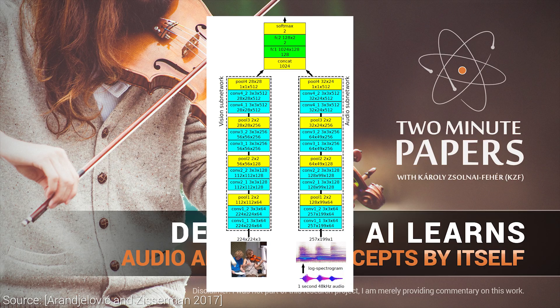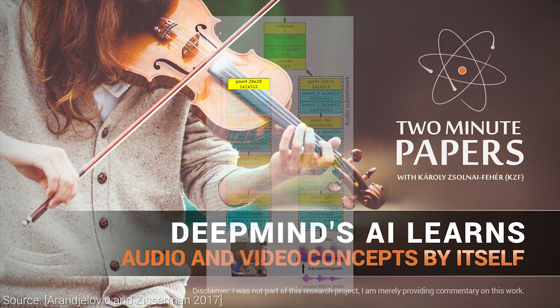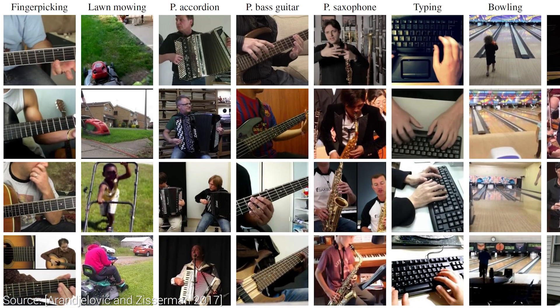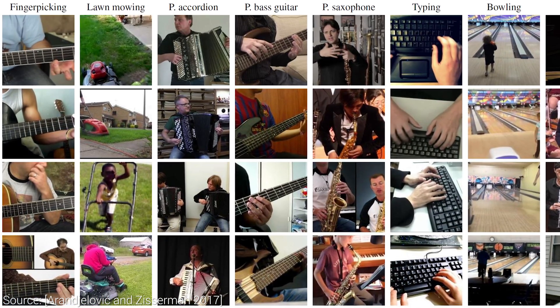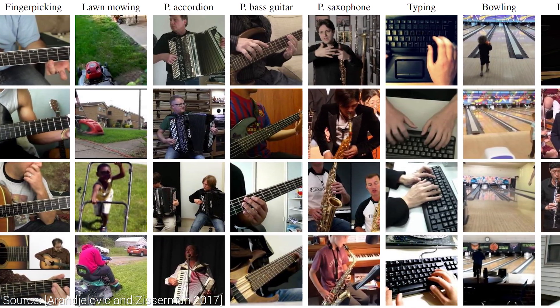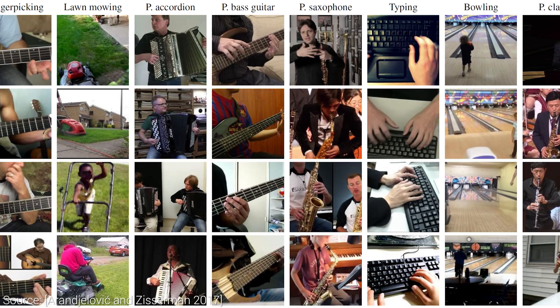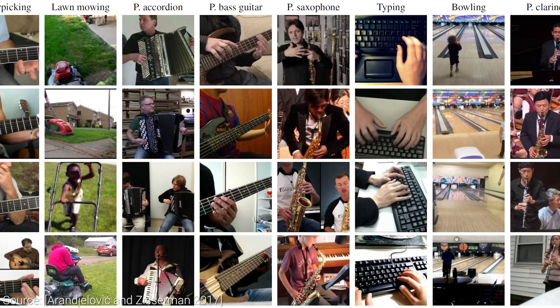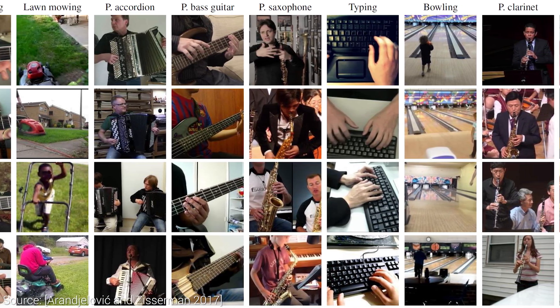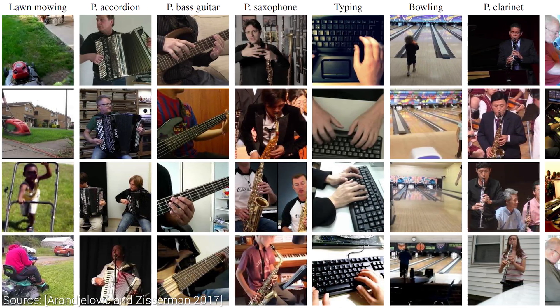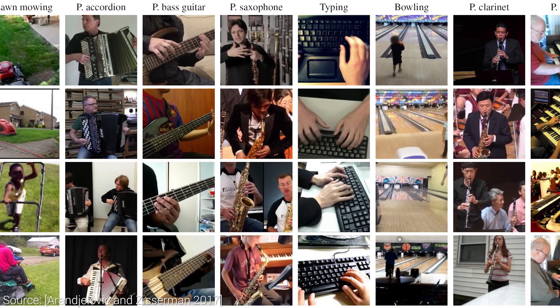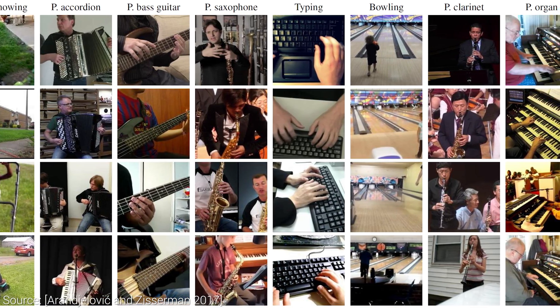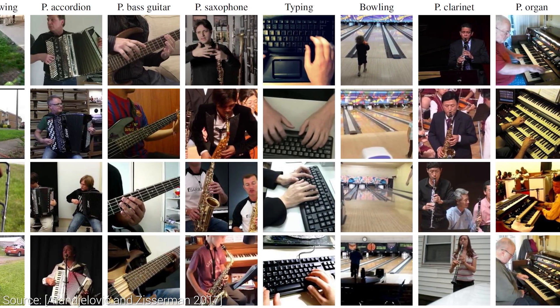So for instance, if we look at this layer of the visual subnetwork, we'll find neurons that get very excited when they see, for instance, someone playing an accordion. And each of the neurons in this layer belong to different object classes. I surely have something like this for papers. And here comes the Károly Goes Crazy Part 1.